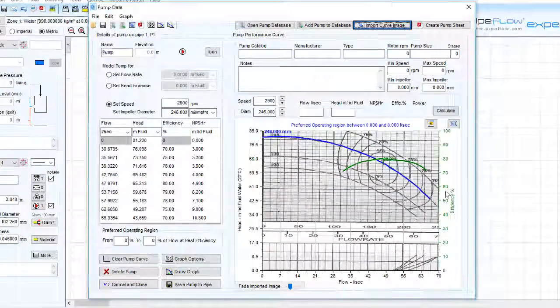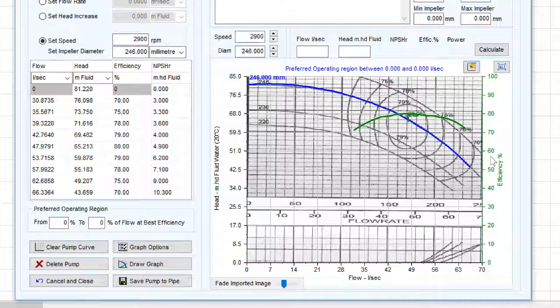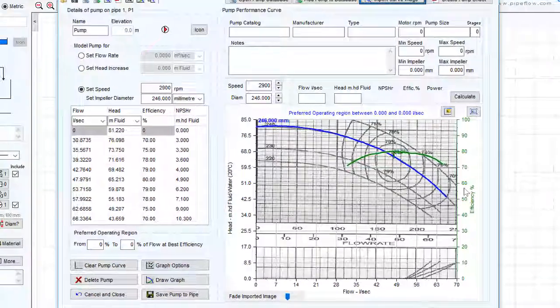The imported data produces a pump graph with a flow versus head performance curve. This simple pump object can be saved on the pipe within a system.